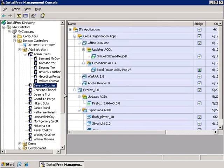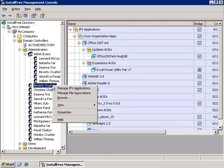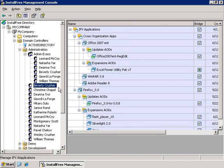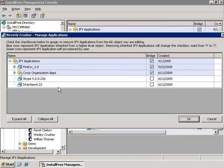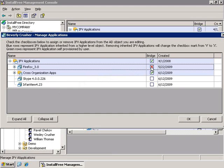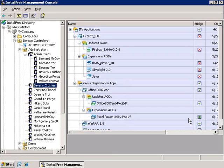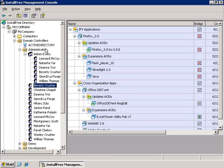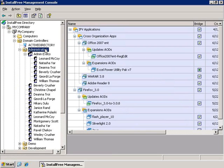In some cases, if I want to de-provision an application from a specific user, I can manage their applications and decommission the application from that specific user. As you can see, the applications were removed from the user even though they are inherited from the higher object, in this case, the administration OU.